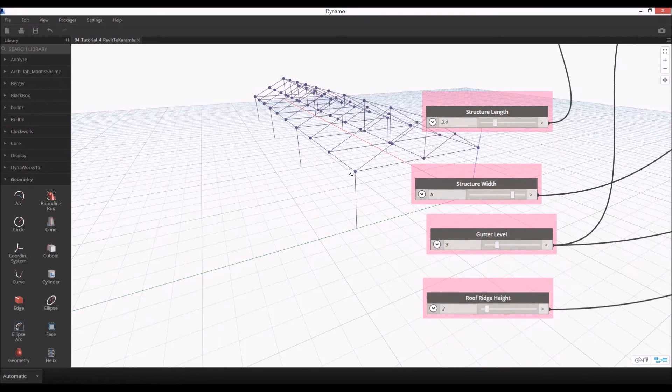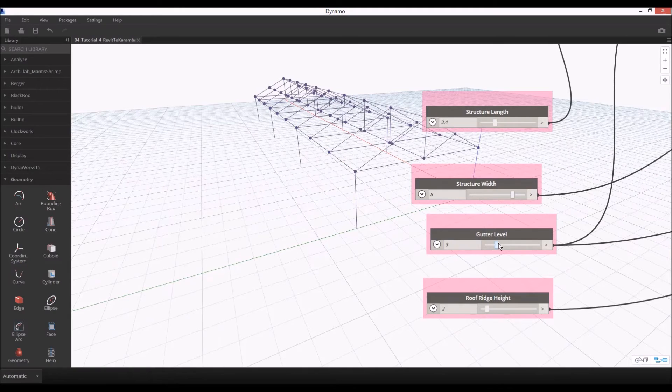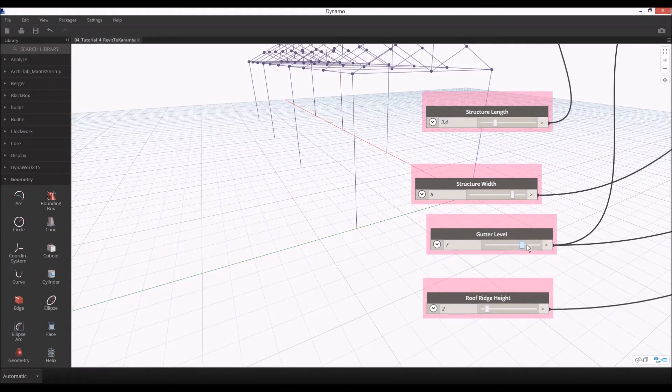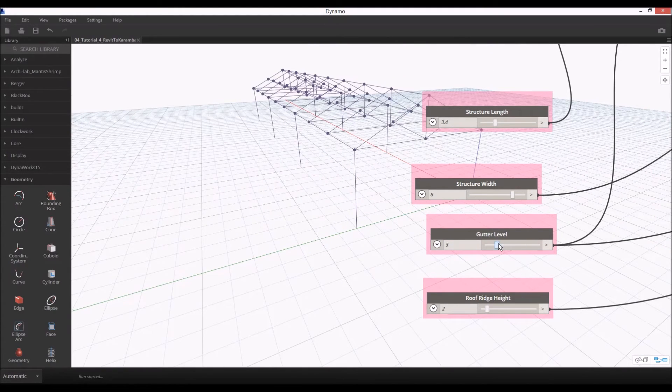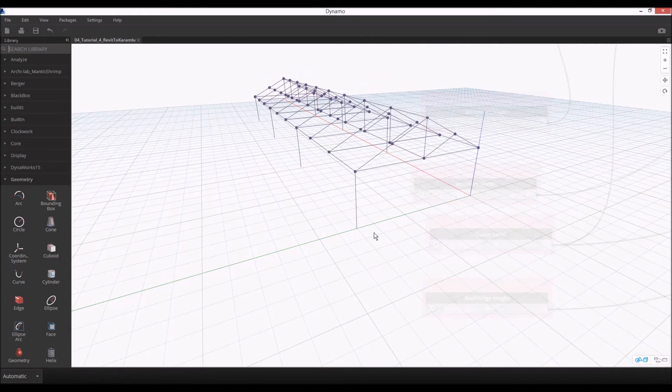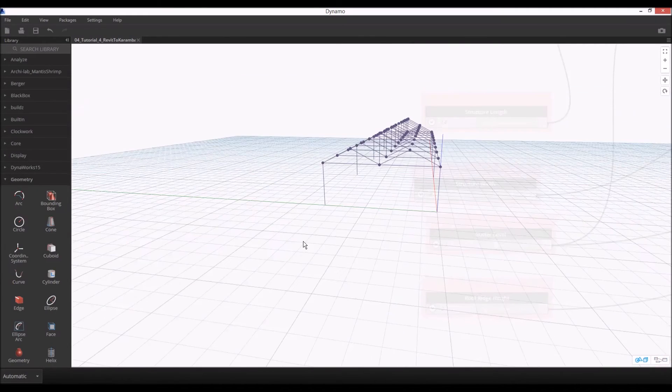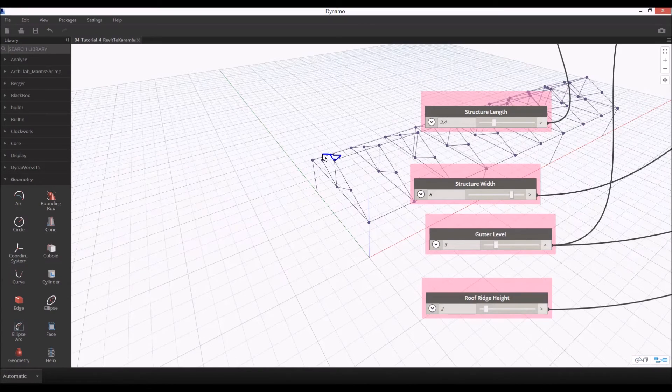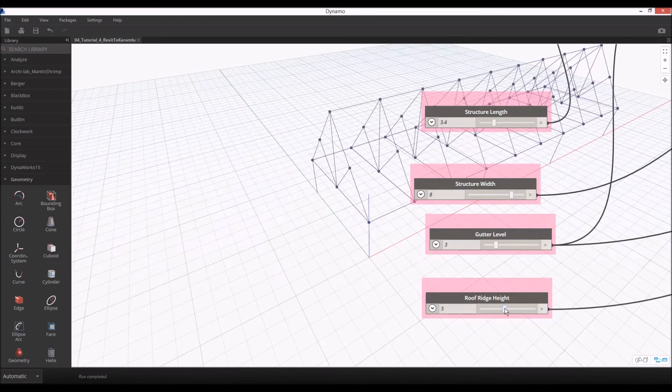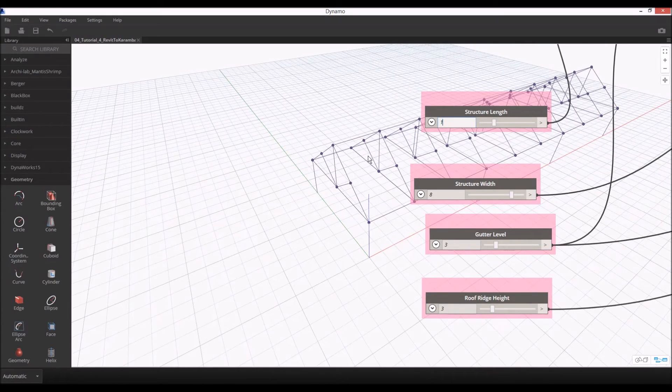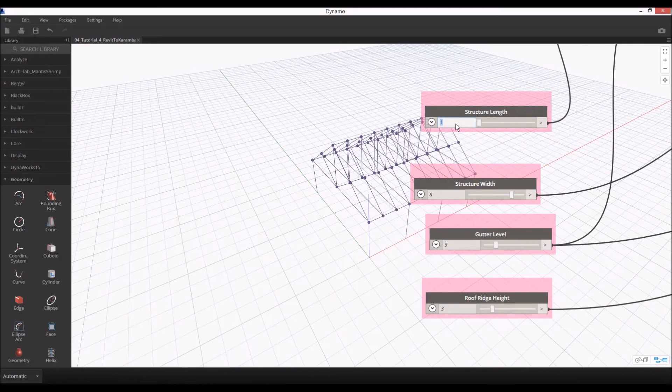And the gutter level, which at the moment is this level line here. We can check if our columns accordingly go higher, which is working. And also you can check the ridge level, ridge beam level, which is that point here, how it goes up and down parametrically. So far there is no problem. We can send it to Revit.